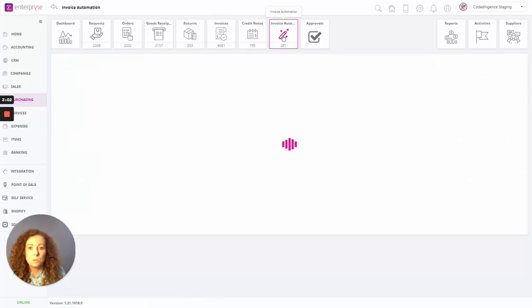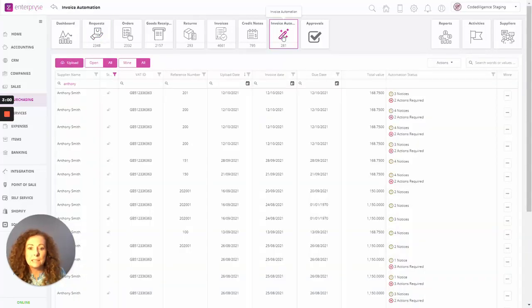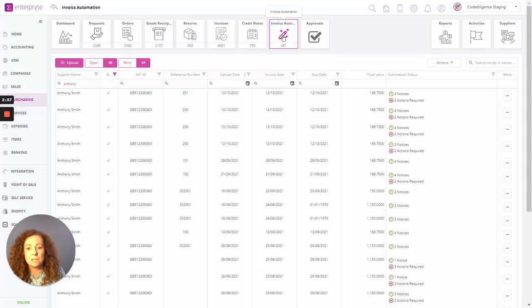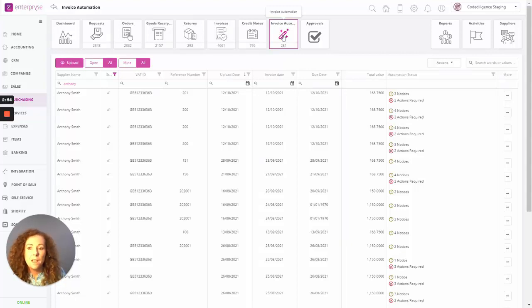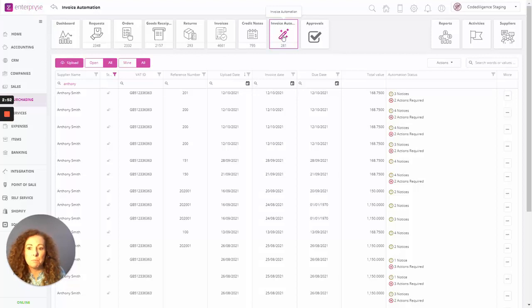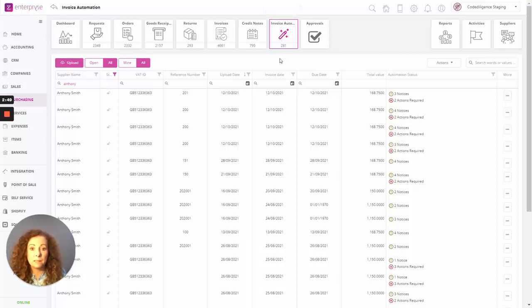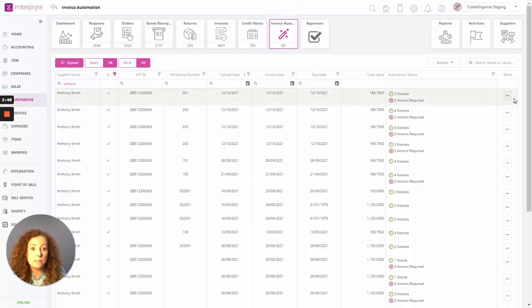And within Invoice Automation, it simply lists all the scanned invoices that you've processed so far. These scanned invoices will obviously remain here on screen until they have been edited, updated, approved, or simply rejected.